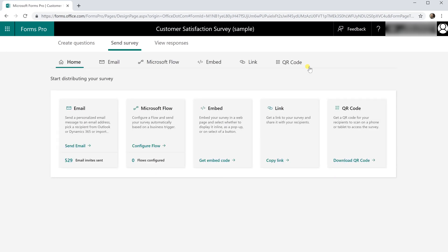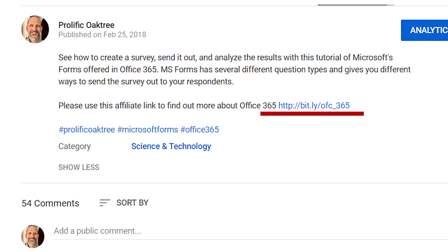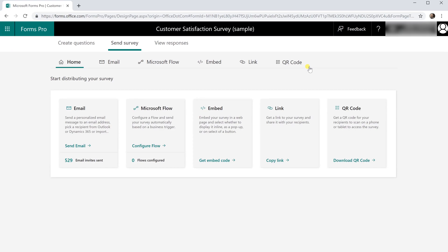Okay so if you don't currently have Office 365, if you go down look at the description in the video I have a link there that'll give you more information and it is an affiliate link so if you use that you'll help to support my channel which of course I would really appreciate and once you sign up for Office 365 the option to upgrade to Pro is available.